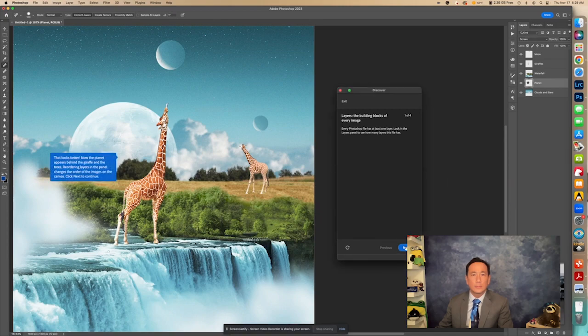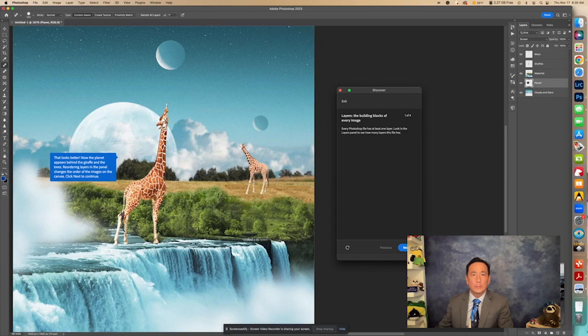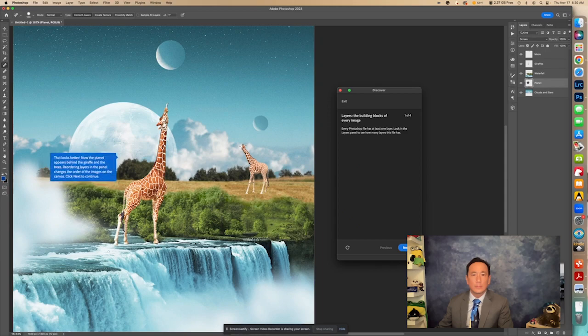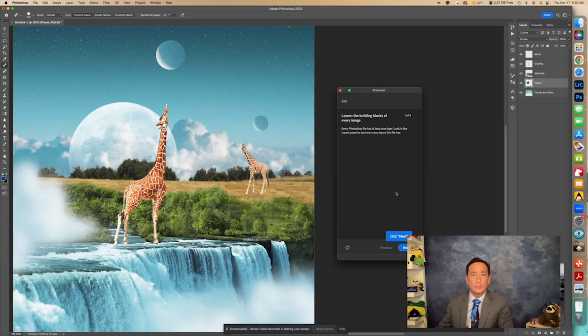That looks better. Now the planet appears behind the giraffe and the trees. Reordering layers in the panel changes the order of the images on the canvas. Click Next to continue. So let's click.